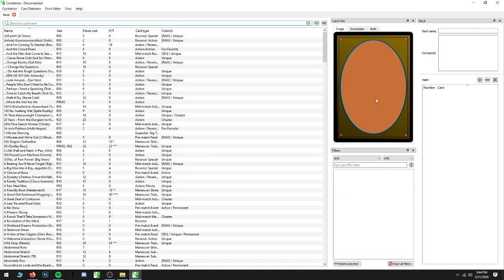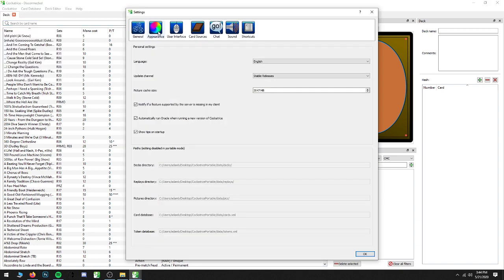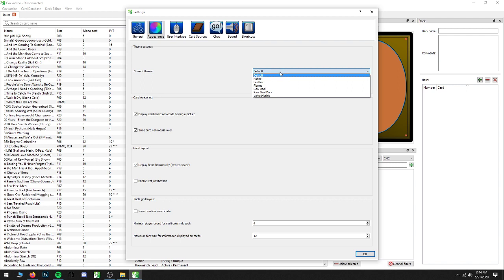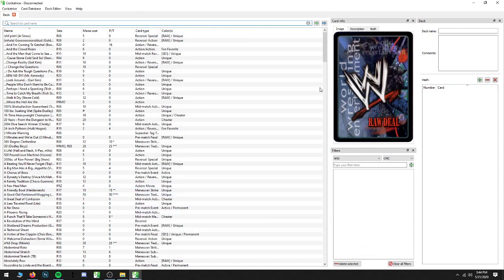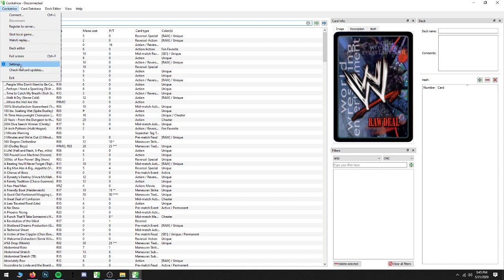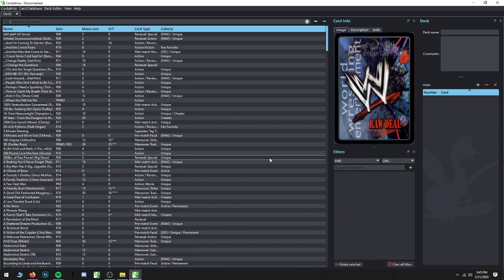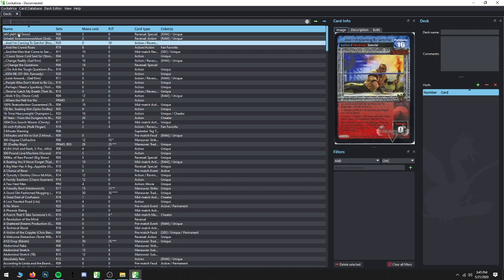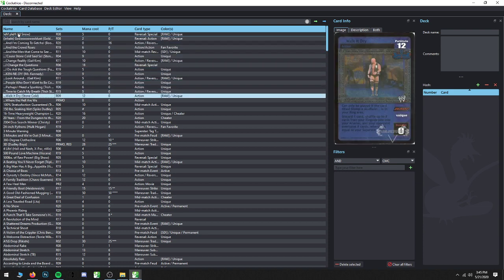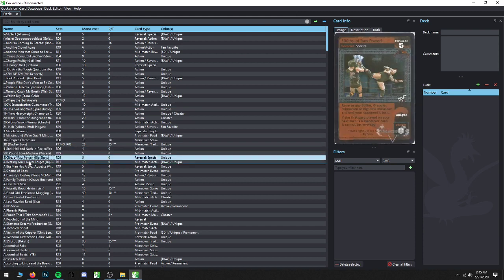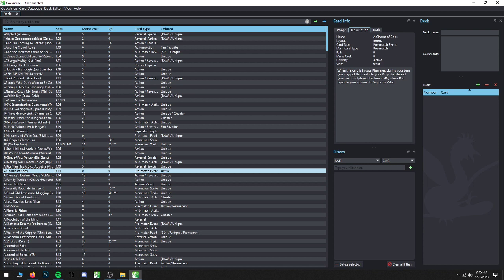The next thing we're going to do — because right now we still have the Magic the Gathering card back — go to Cockatrice, then Settings, then Appearance. You're going to see under Theme: Raw Deal and Raw Deal Dark Mode. If you go to Raw Deal, it's going to keep everything the same but put on the correct card back. If you want what I personally prefer — and it's 100% personal preference — I did set up a dark mode theme that I personally like a little bit better. All the correct card arts are on there, and if a card is a little difficult to read, you can click on Description and that's exactly what's on the card.